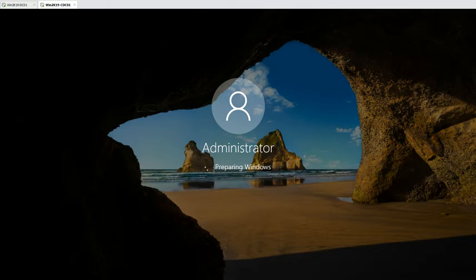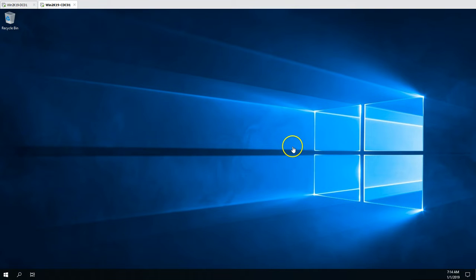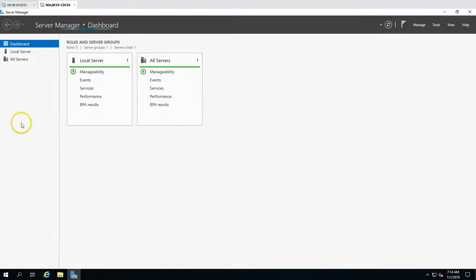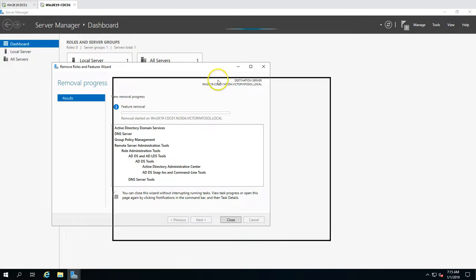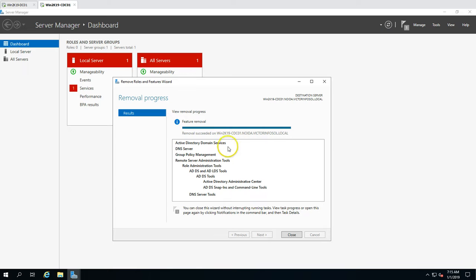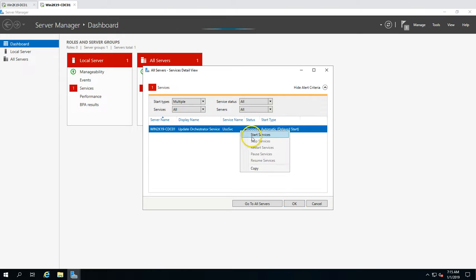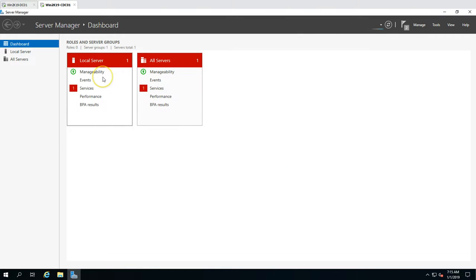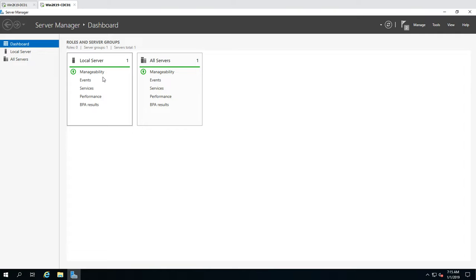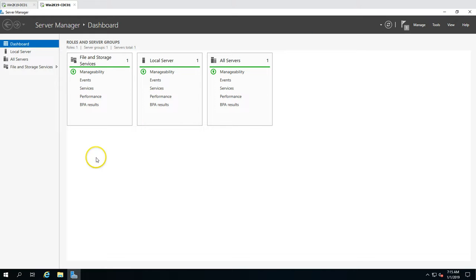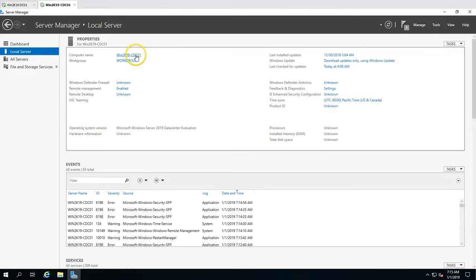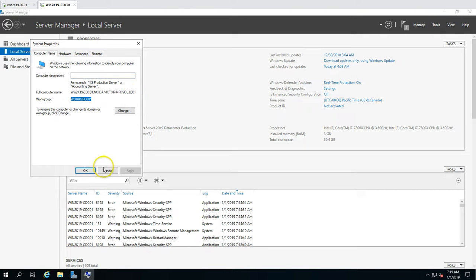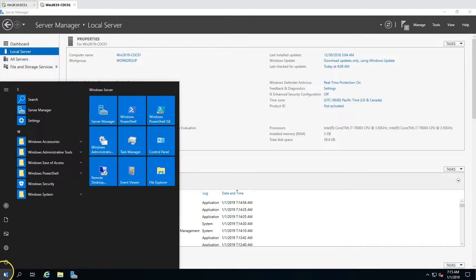Let's verify that the Active Directory role and DNS have been completely uninstalled. The removal succeeded, and this machine no longer has Active Directory Domain Services or DNS Server roles installed. The machine has been moved to workgroup mode under victor workgroup. Everything is done.